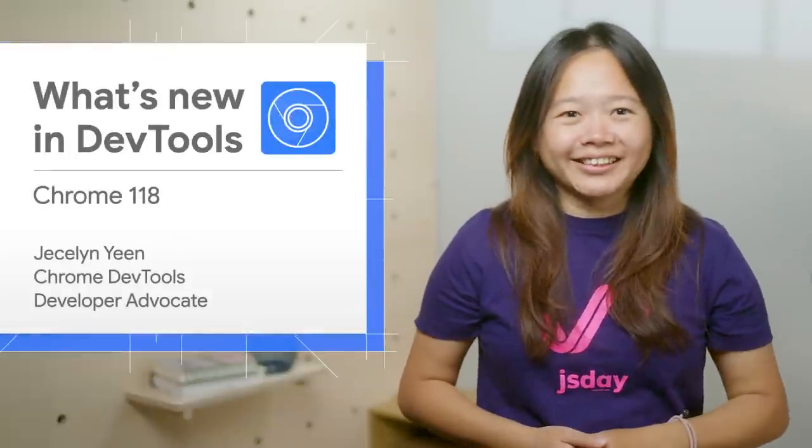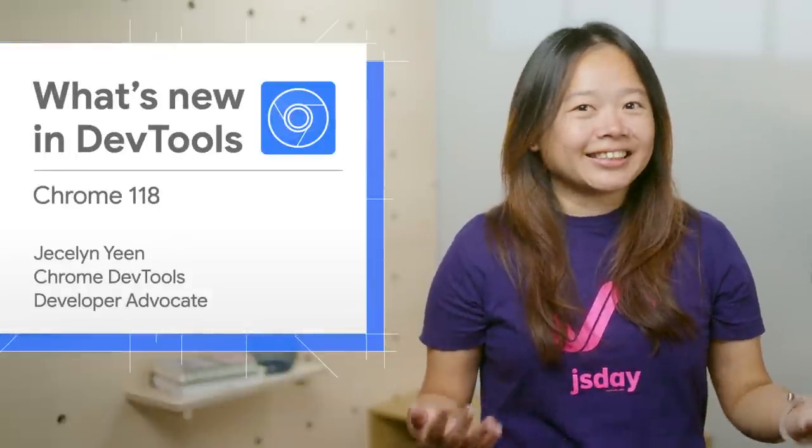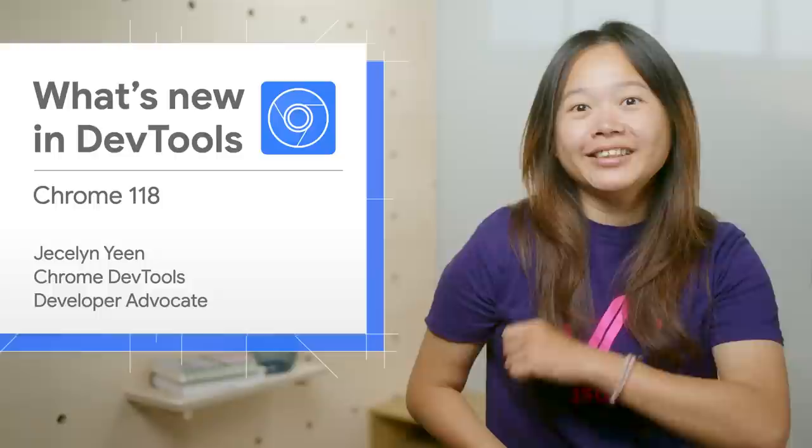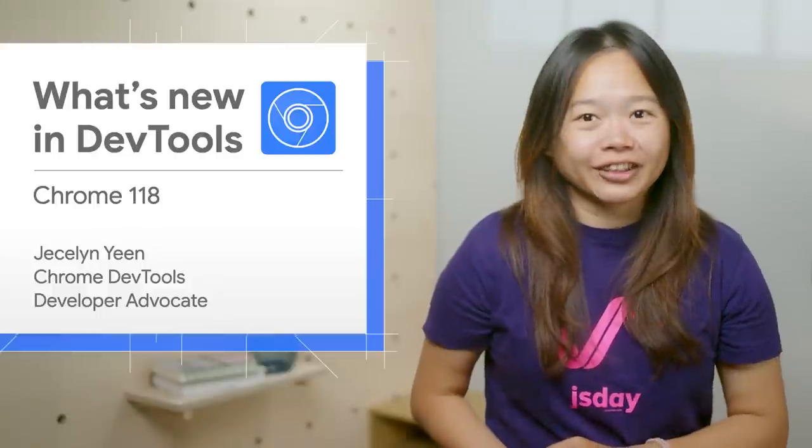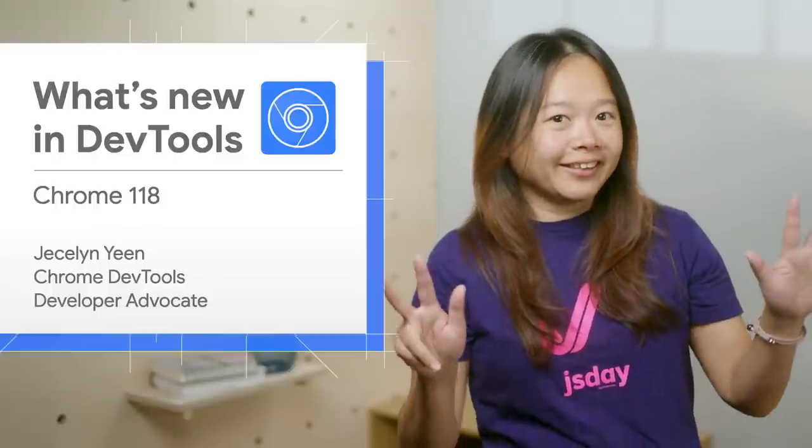I am Jessalyn. Let's dive into what's new in DevTools in Chrome 118.